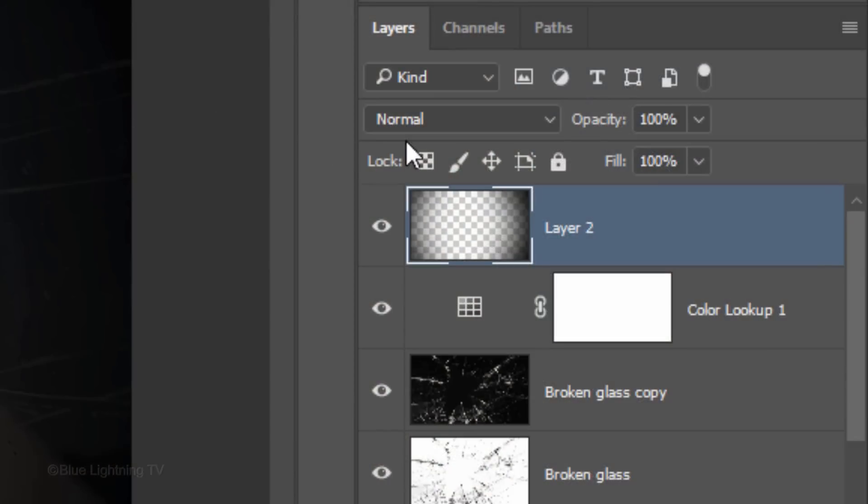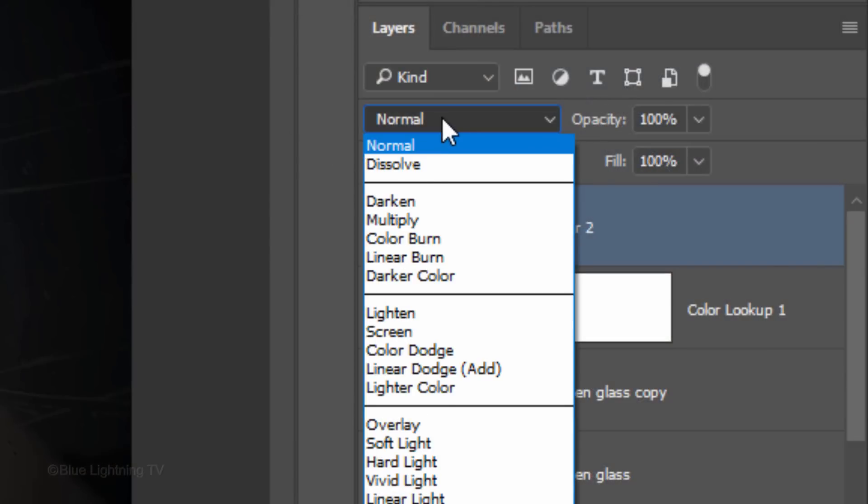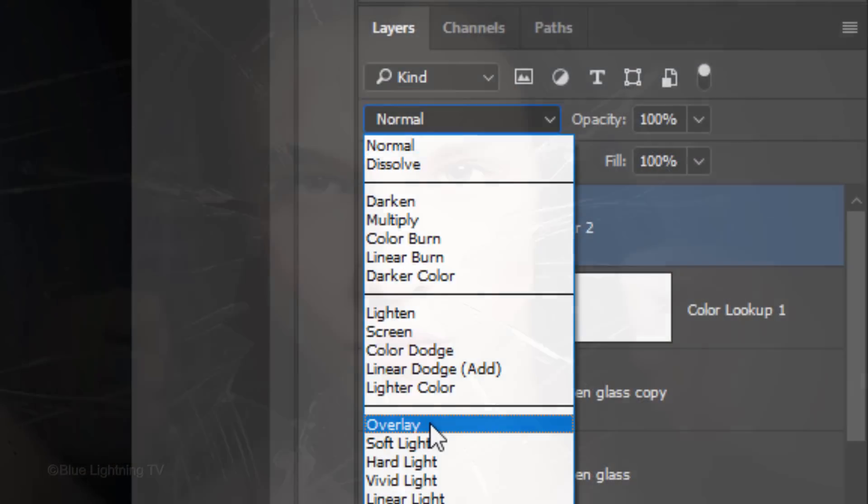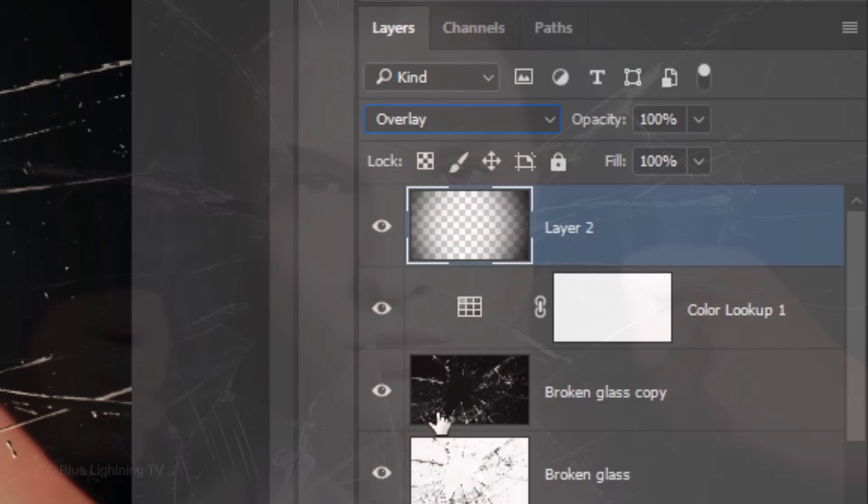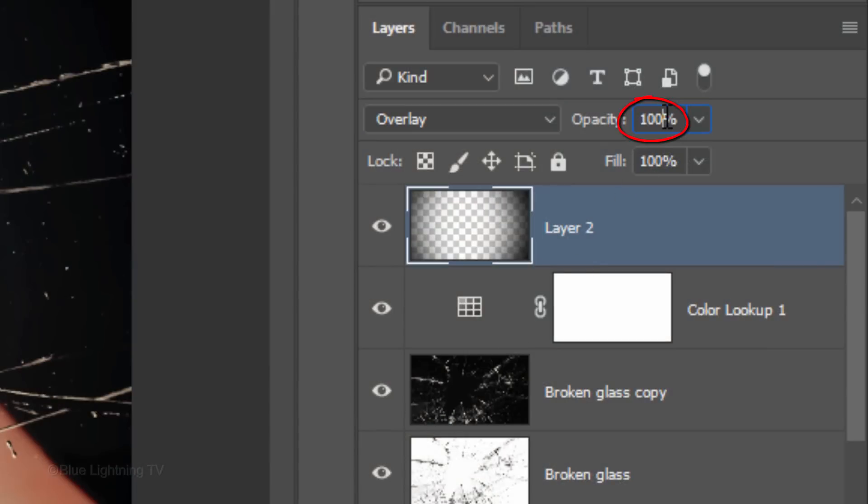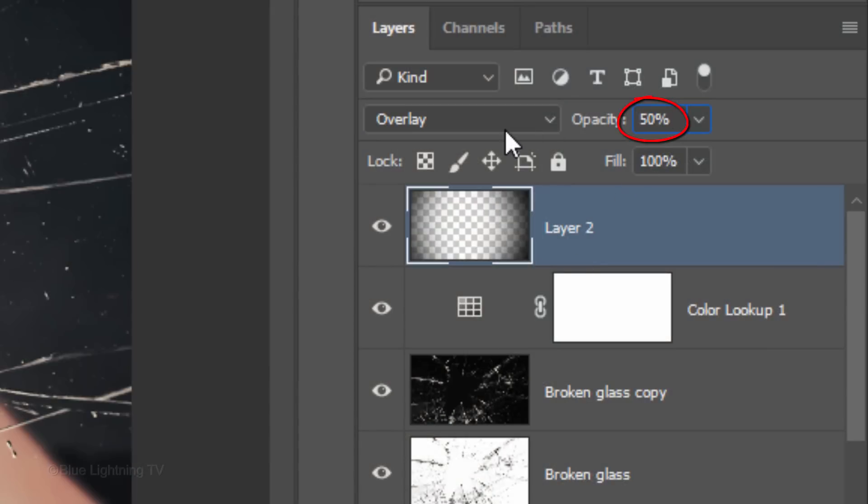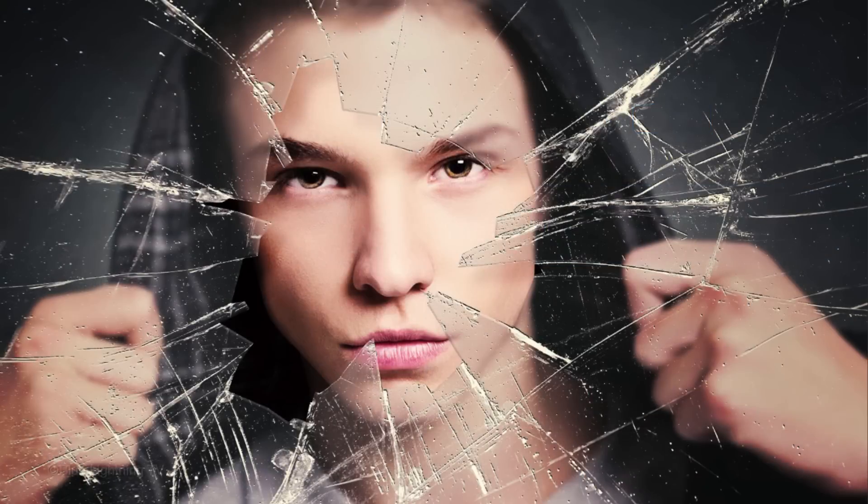Change the Blend Mode to Overlay and reduce its opacity to 50%. Next, we'll give the glass a slight green tint.